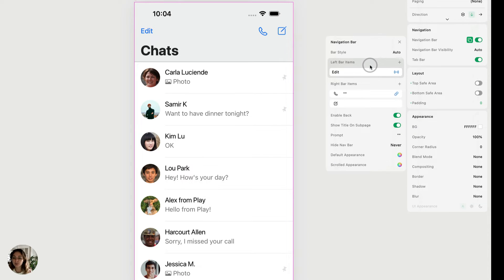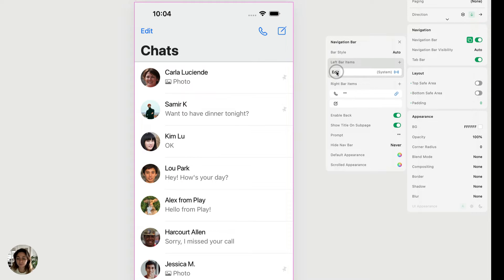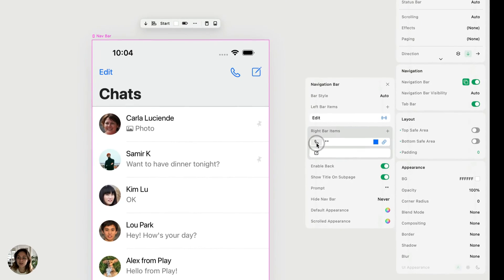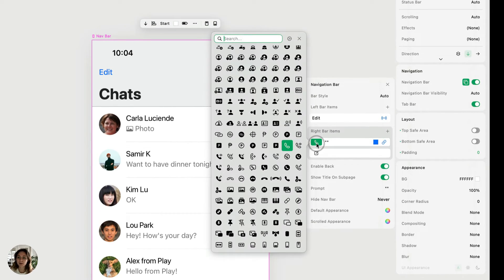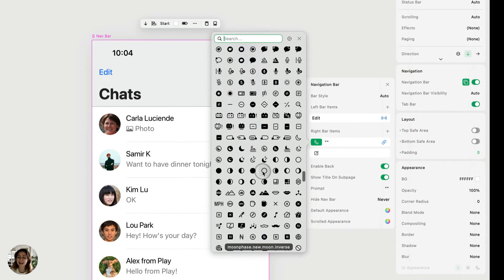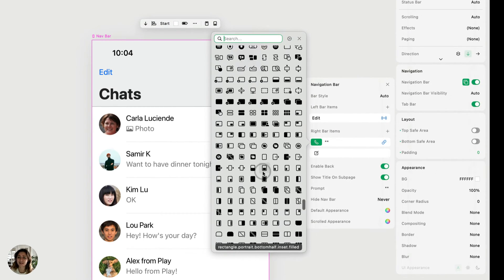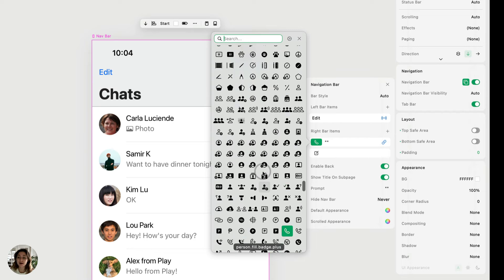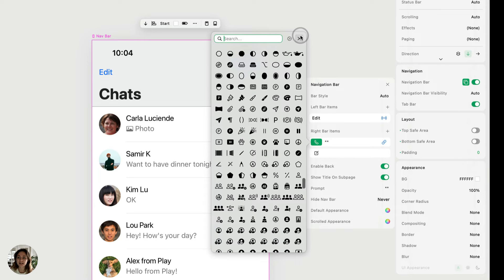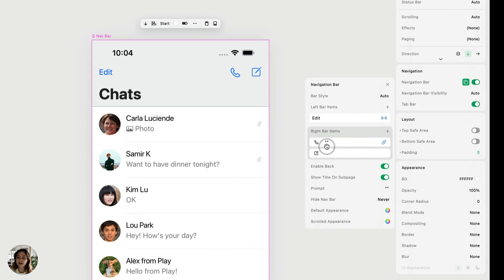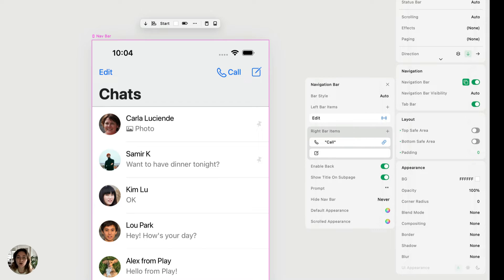I already have the bar items that I want set up. I have edit. And so this is a system word. I also have a custom one set up here. So I have this call button and I can search through any of Play's or any of Apple's SF symbols. And I can add that. I can also type in a word. So now this bar item has both the symbol and the word.